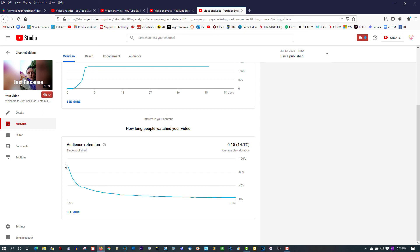I just wanted to bring this to the attention of any YouTubers out there who want to grow their channels fast. Be very careful who you go with because you may end up getting burned and losing a lot of money. If you found this video helpful in any way, please give it a thumbs up, subscribe, and as always, thank you for watching.